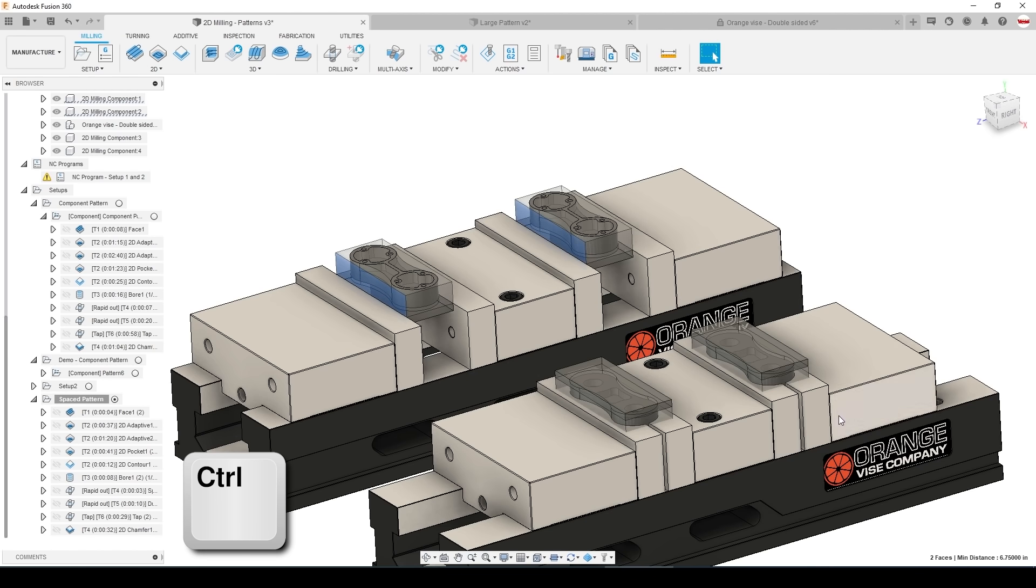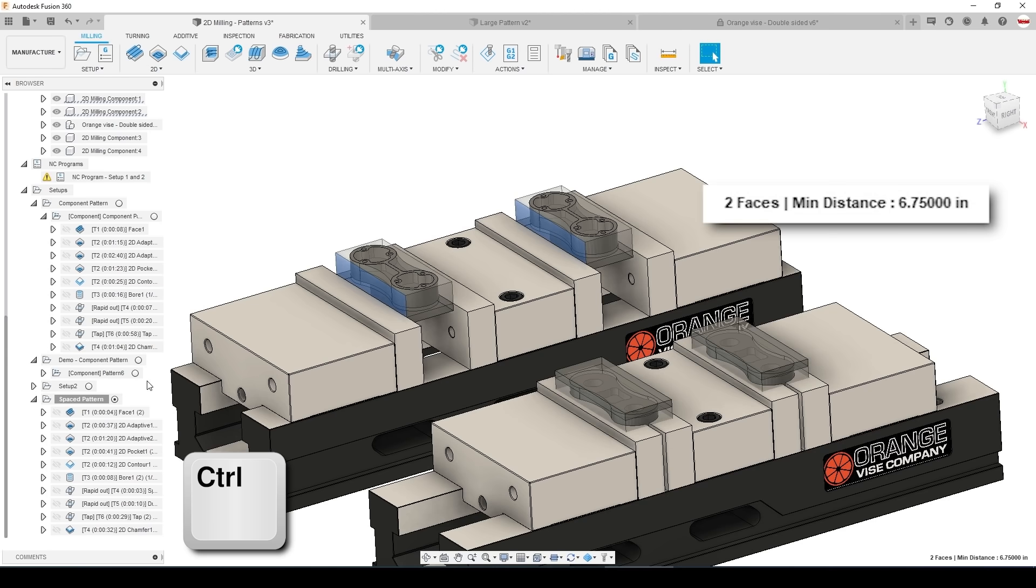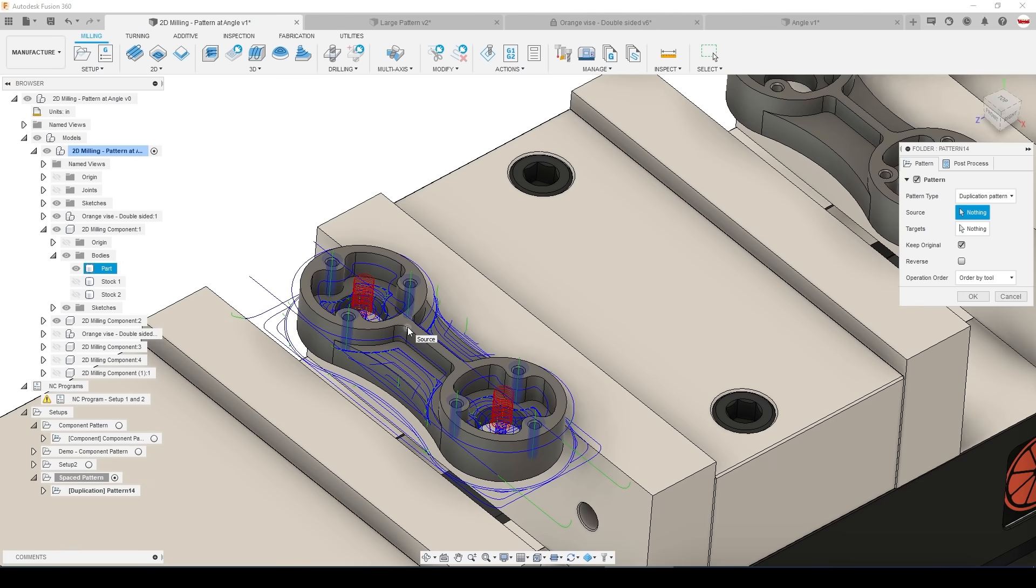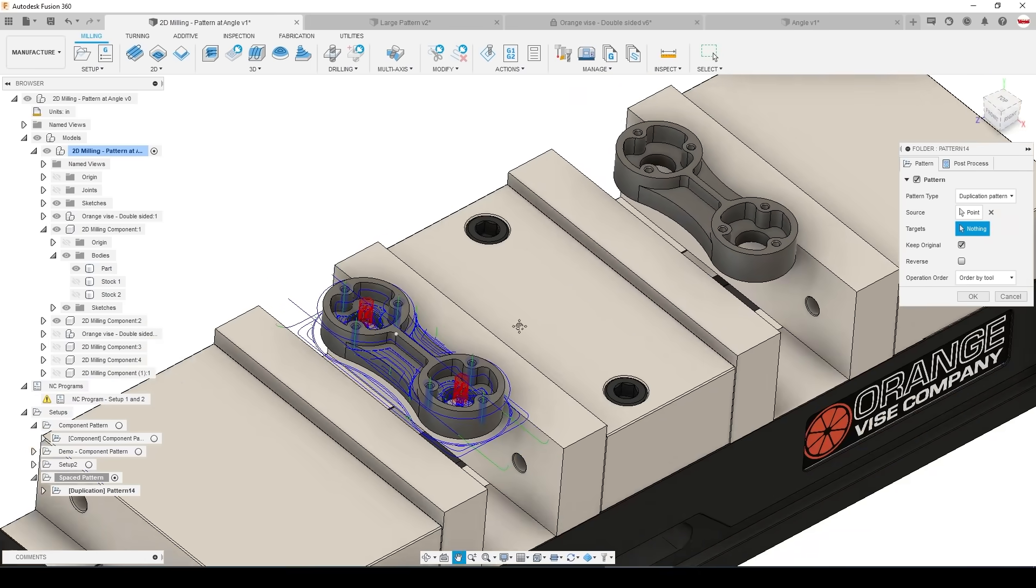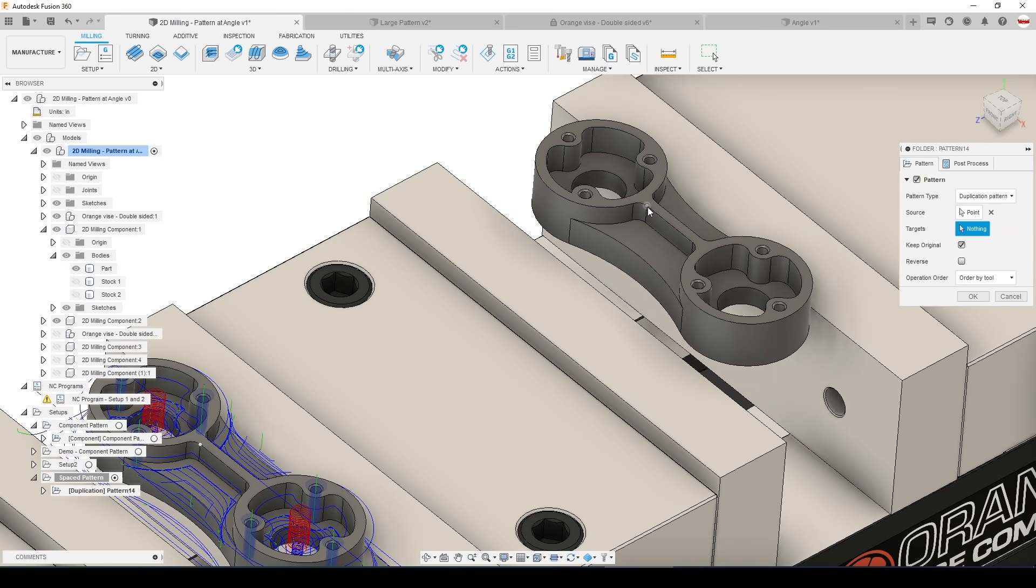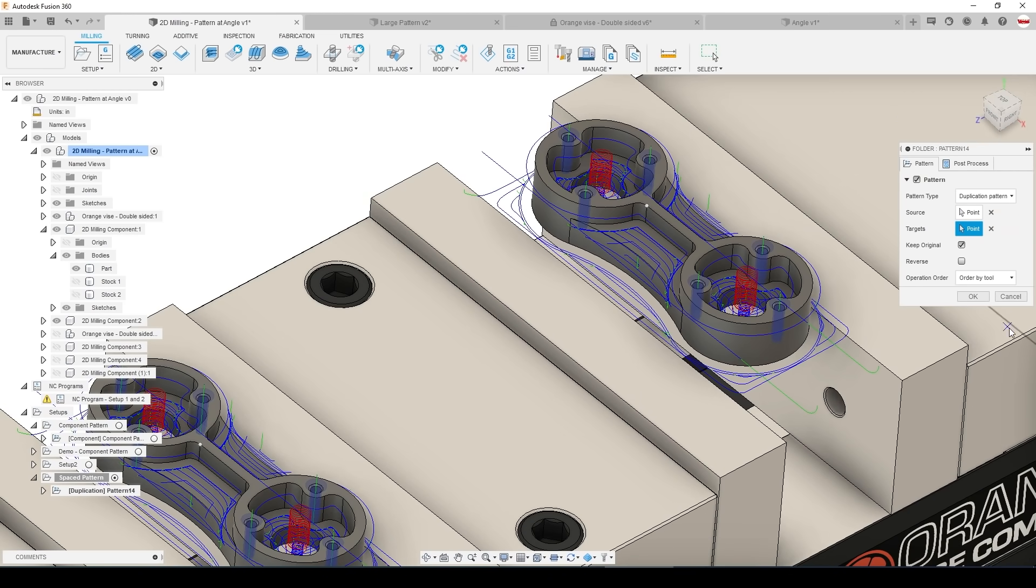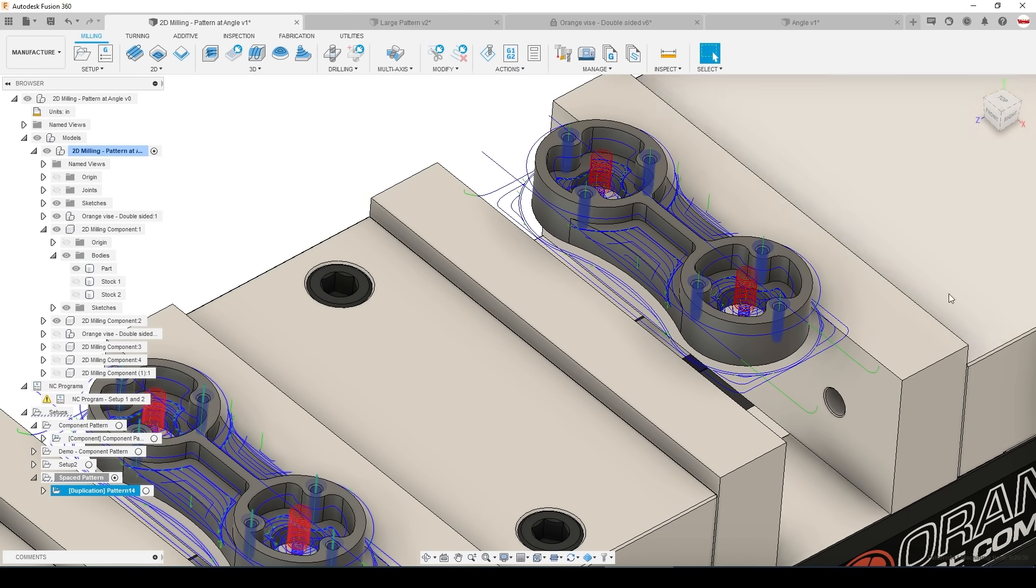In this case it's 6.75 inches. You can also use duplication pattern which is a pretty cool technique where you can select a point on the source model and a point on one or more target models to create that duplicated pattern. Saves you the hassle of having to measure that distance and it would keep it parametric.